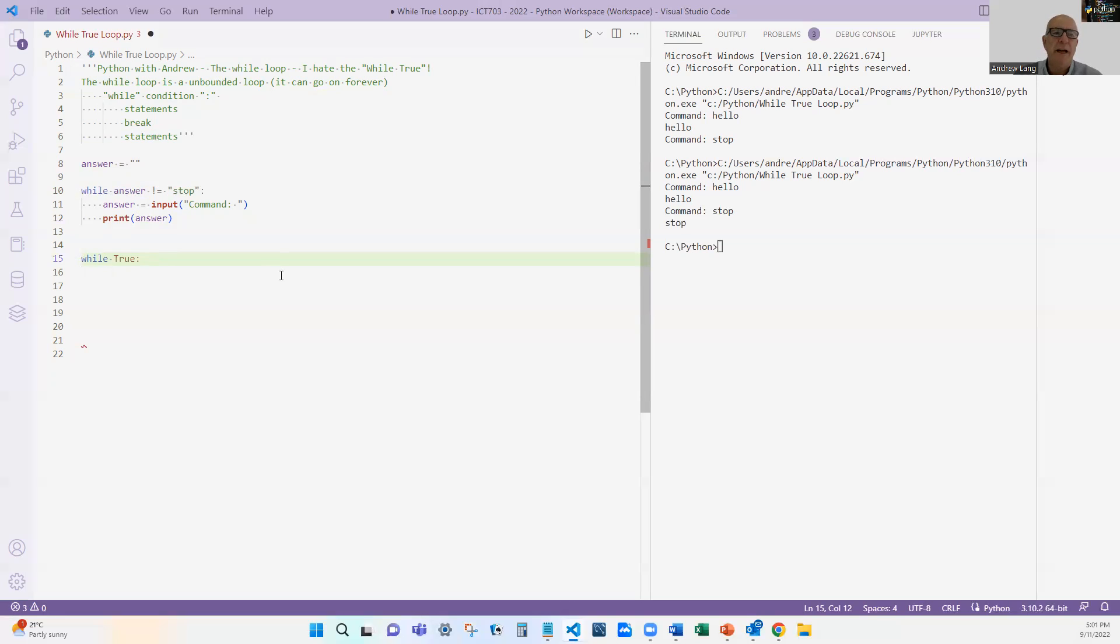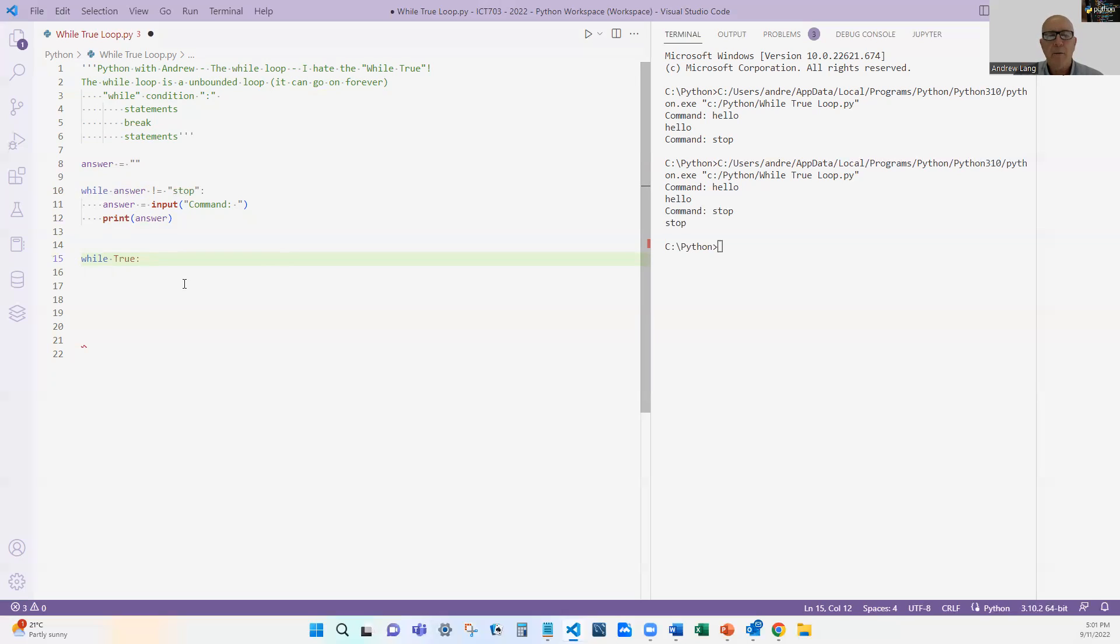So that's why I say I hate while true. In fact, every time I see in a program, I look for it and go, I hate that. I hate that. I always look to see whether or not they're using it properly. Now, I said there is one situation where I would use this while true.